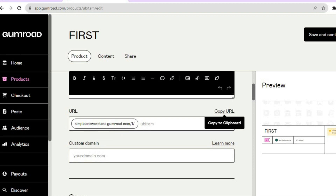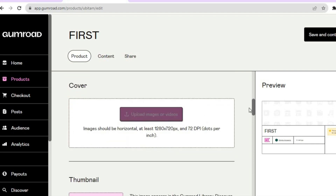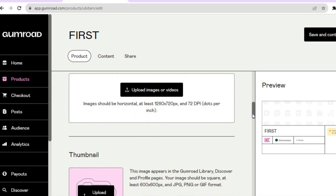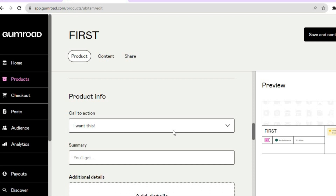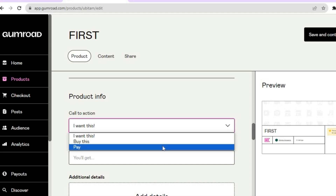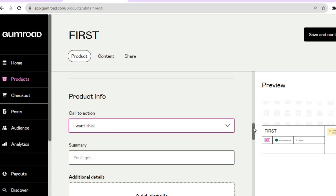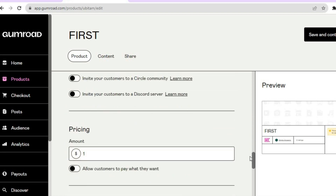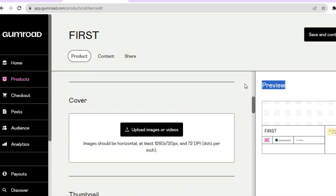To edit the cover page, go to the left hand column where you can enter the description. You can also see the product URL there. Scroll down and add a cover image by tapping on Upload Images, and you can also add thumbnails. You can see the product info and edit the call to action — you have three options: I Want This, Buy This, or Pay. Select whichever call to action you prefer, then scroll down to see additional settings.